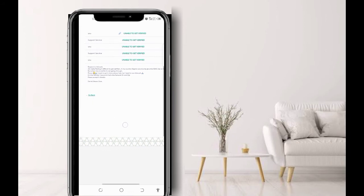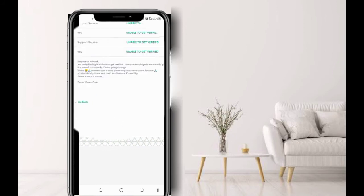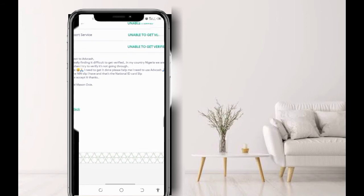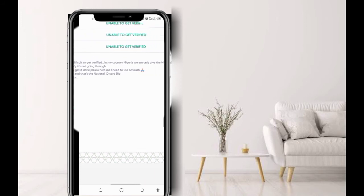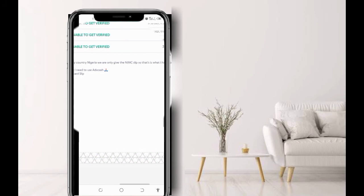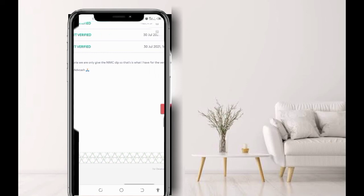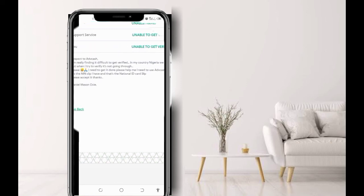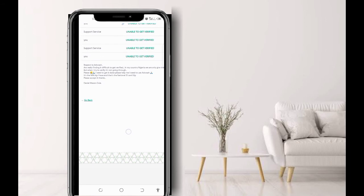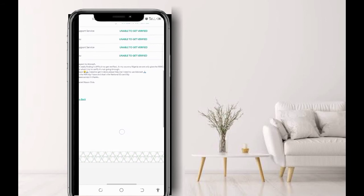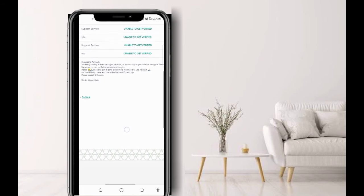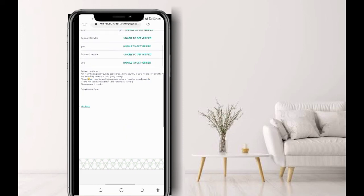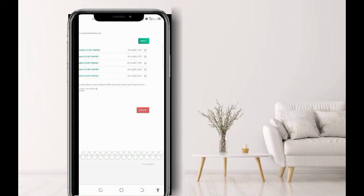Let me click the first one. This is the message you are going to send to them: 'Respected Advanced Cash, I'm really finding it difficult to get verified in my country Nigeria. We are only given the NIMC slip, so that is what I have for the verification. But when I try to verify, it's not going through. Please I need to get this done. Please help me. I need to use Advanced Cash.' Note, Advanced Cash is not a Nigerian-based platform, so they may not understand the situation of the country.